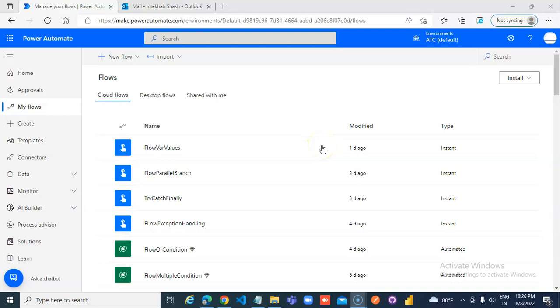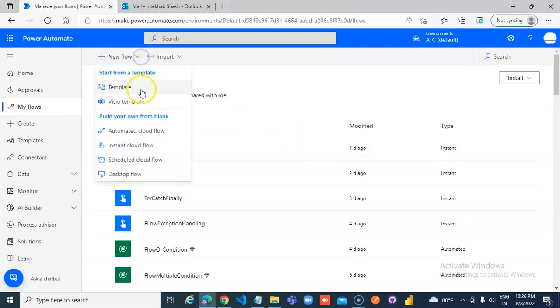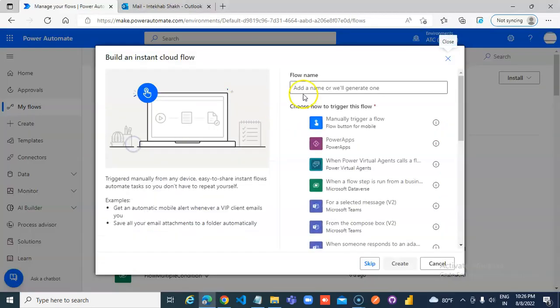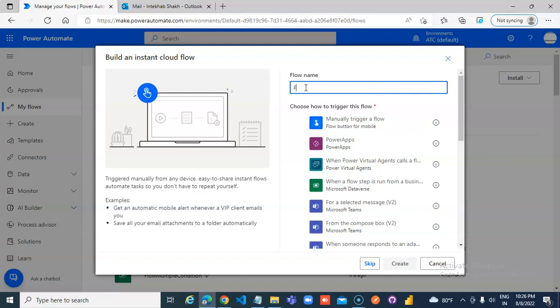In this lesson we will cover the effect of exception in each branch. New flow, instant cloud flow, flow branch exception.